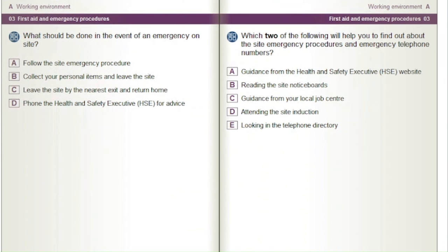What should be done in the event of an emergency on site? A) Follow the site emergency procedure. B) Collect your personal items and leave the site. C) Leave the site by the nearest exit and return home. D) Phone the Health and Safety Executive (HSE) for advice.